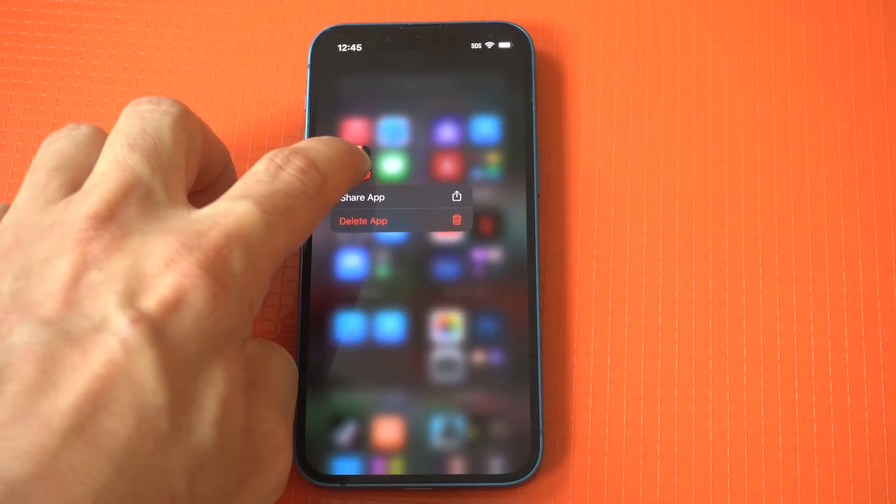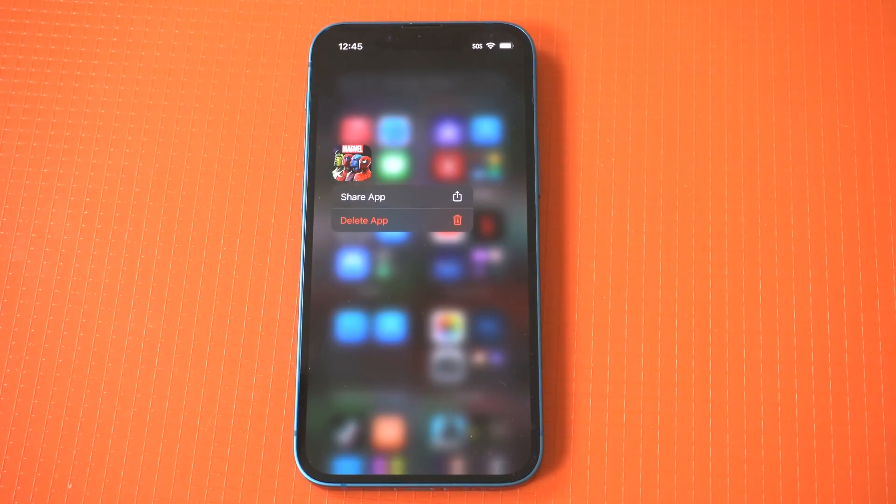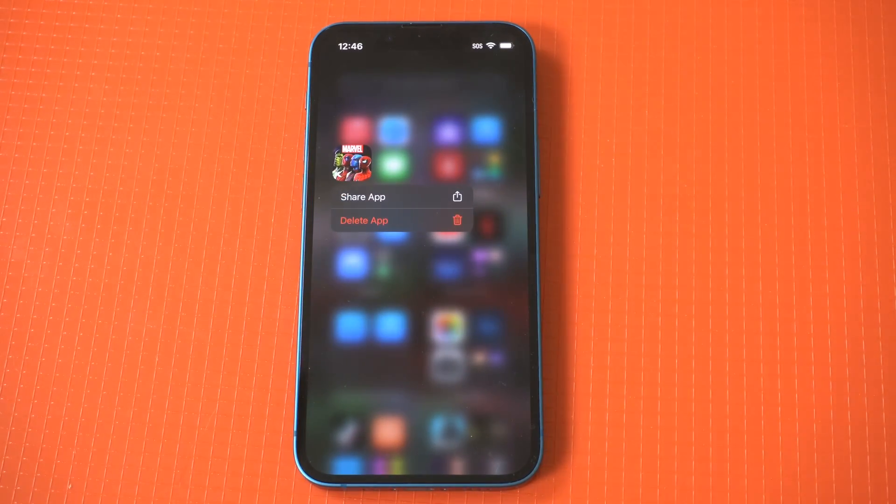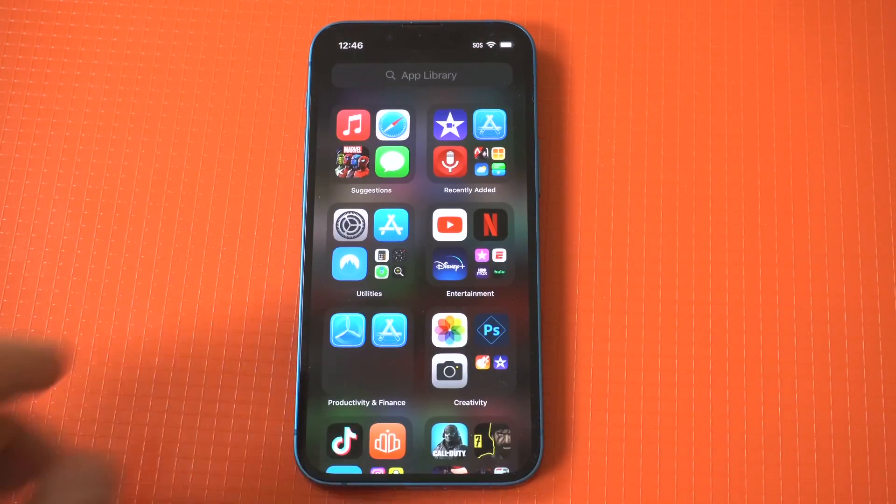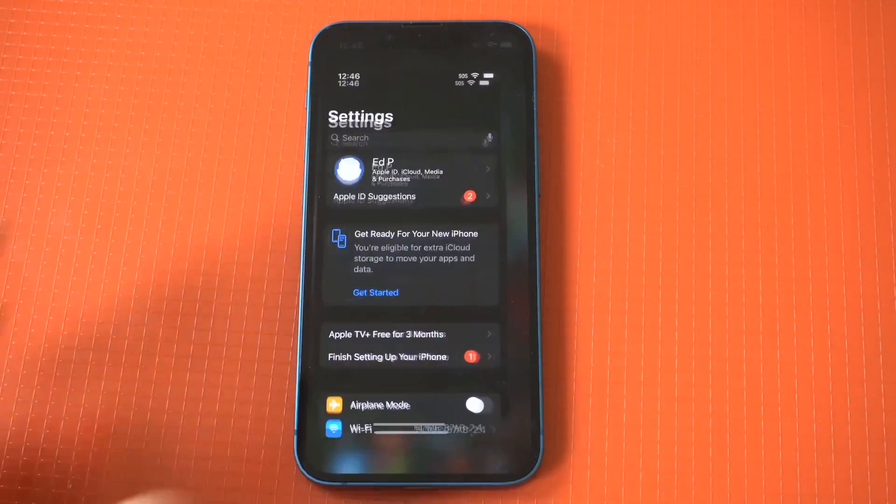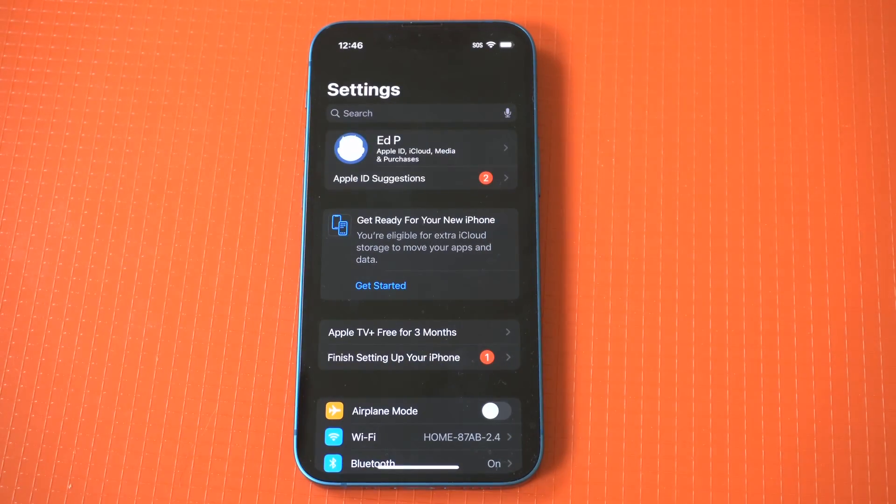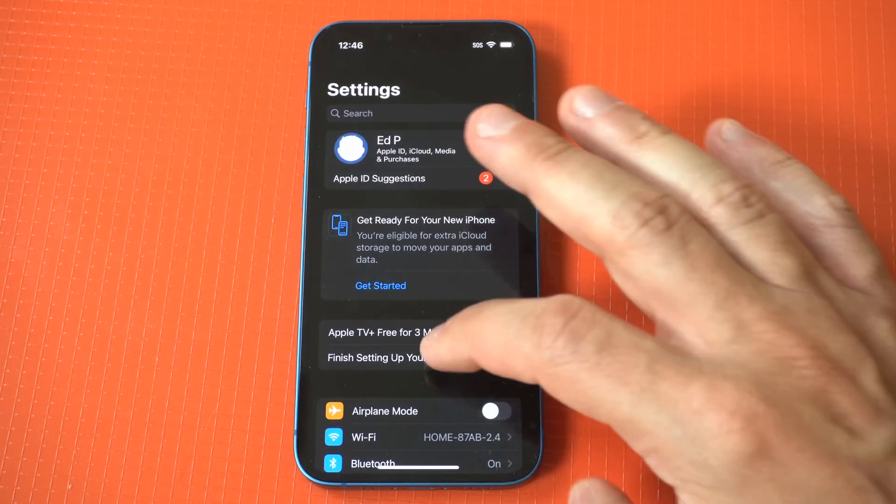To make this happen, you're going to notice there is no option within app library. If you click on an app, you're just going to see a delete option. So what you need to do is go into your settings.